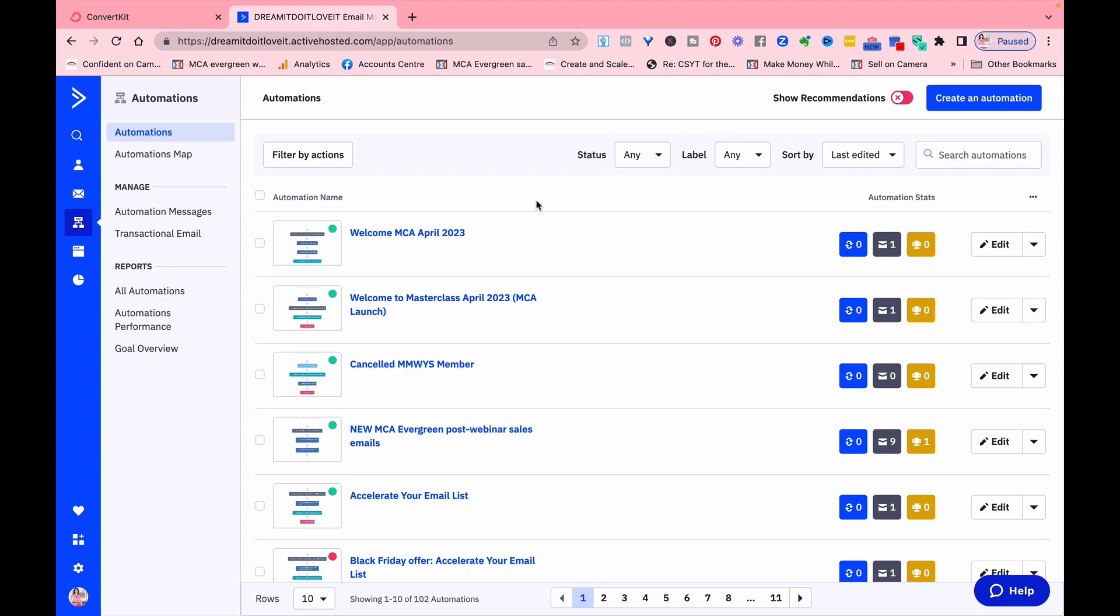So ActiveCampaign excels in automation. It's really good at it and it has a really robust platform. They have spent millions of dollars on the platform. You can segment your audience based on different criteria, you can track engagement metrics really easily.